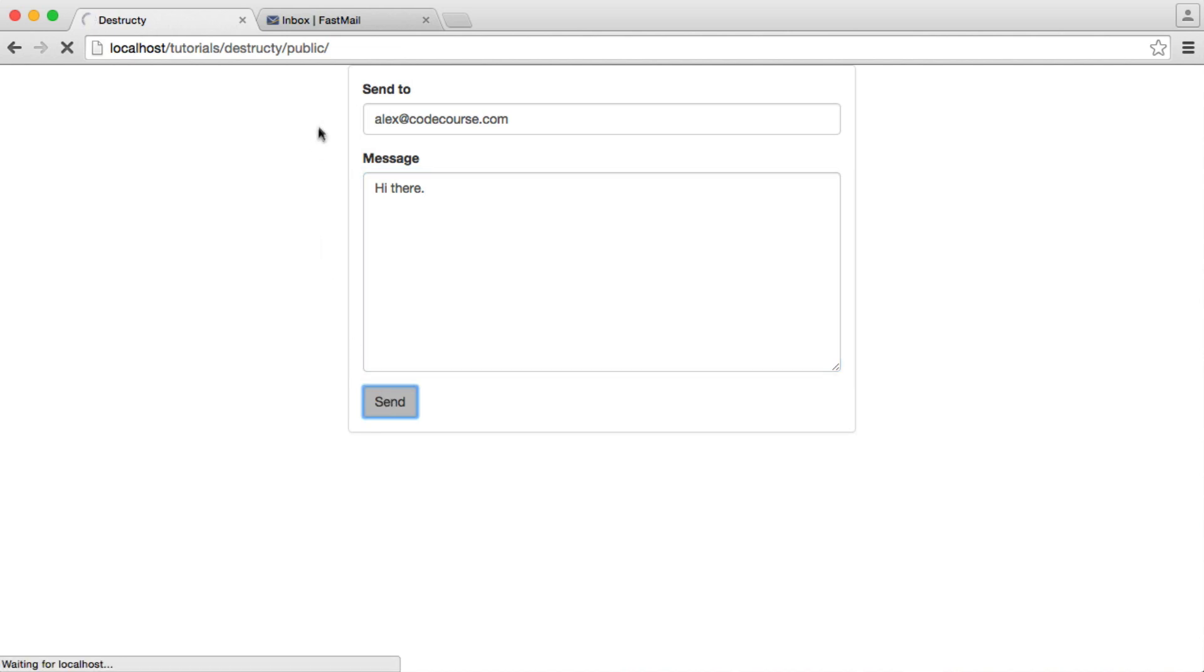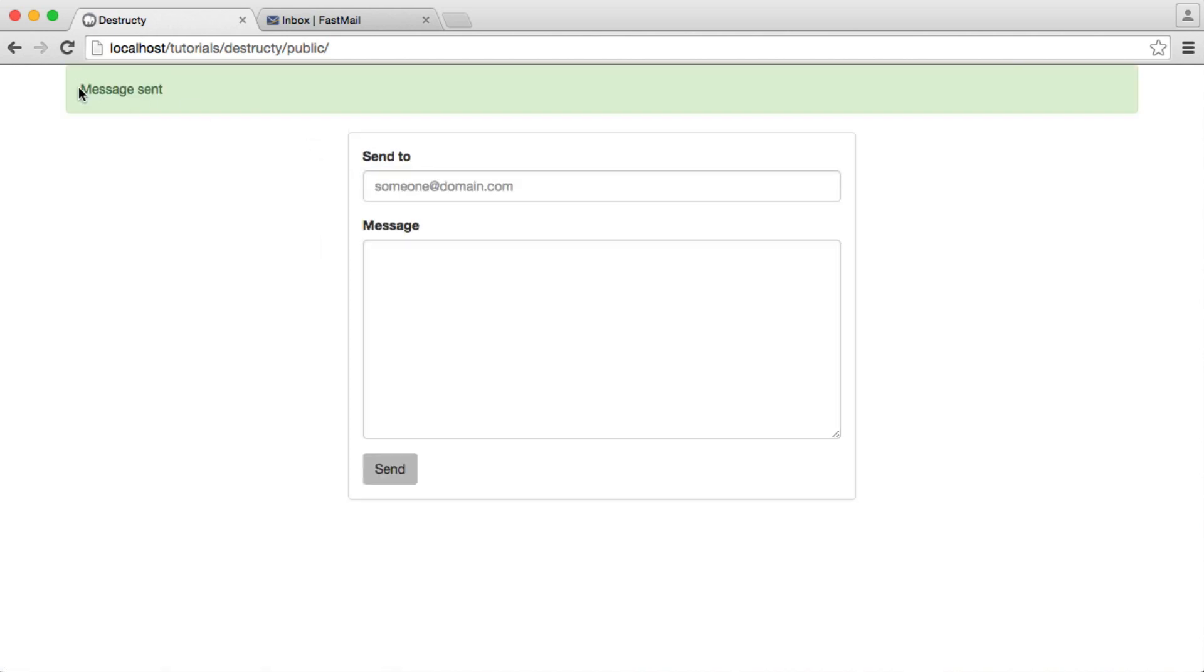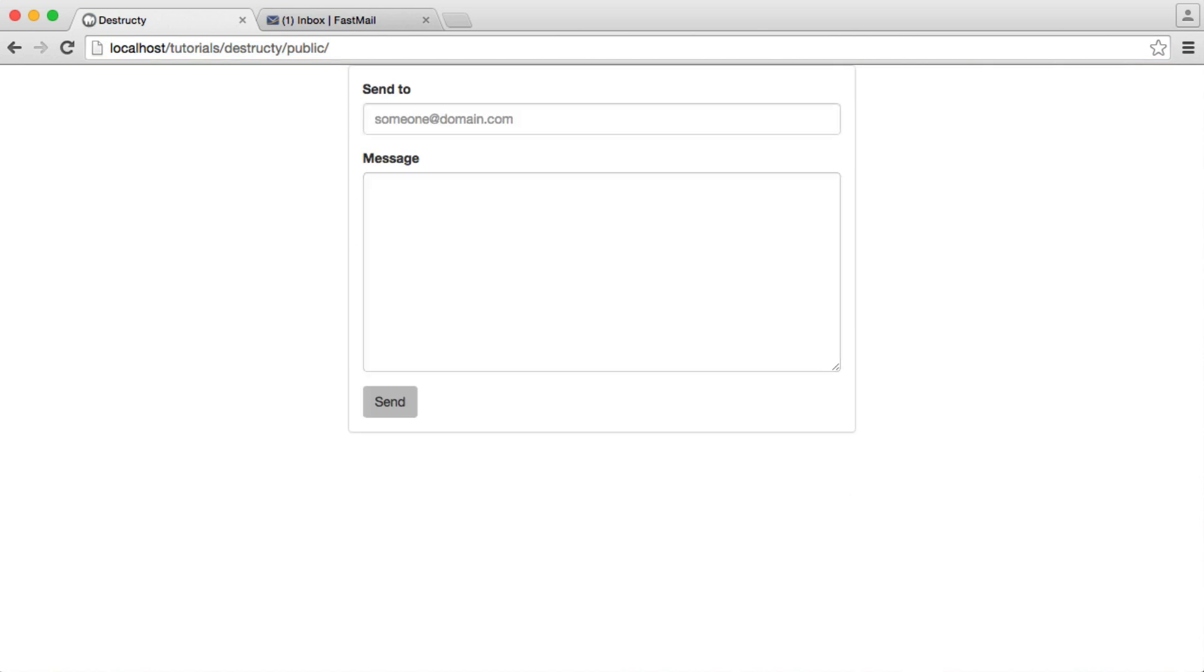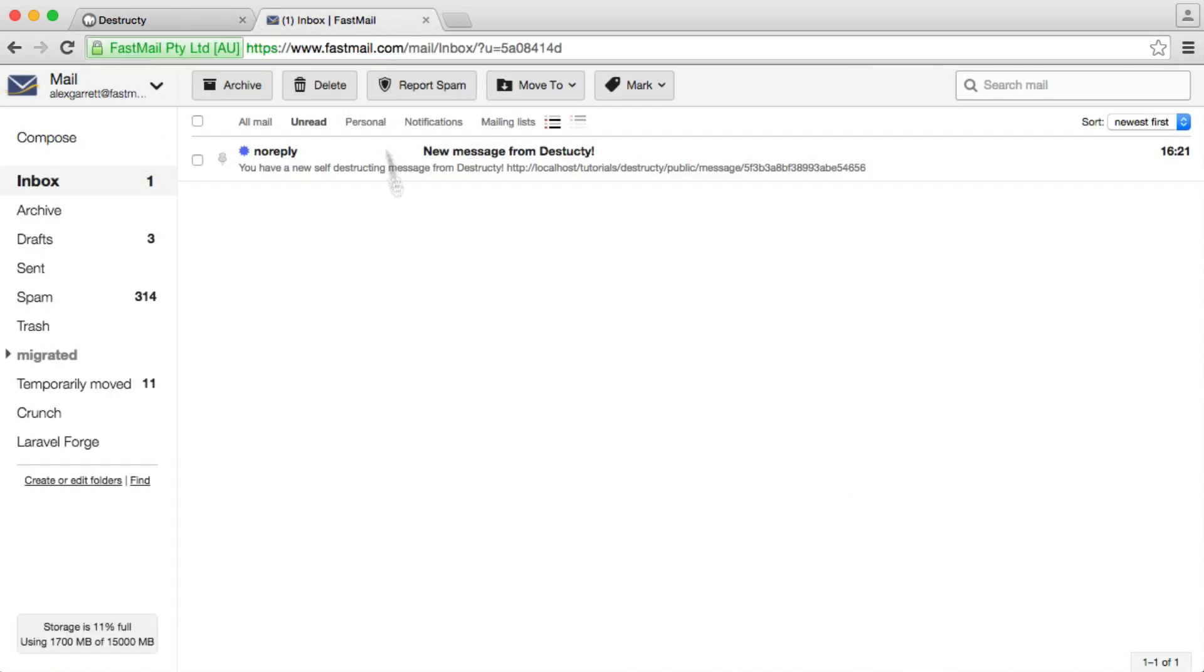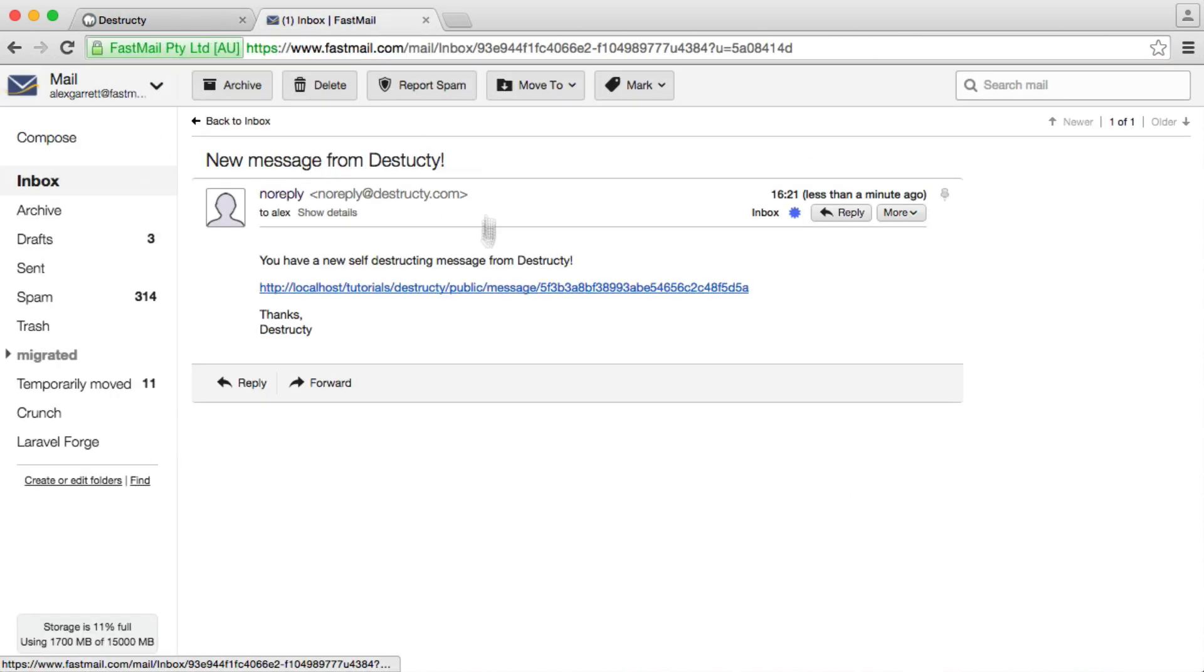we actually see a notification up here, which we're going to be looking at too. That's just a flash notification, so it won't persist in a session.